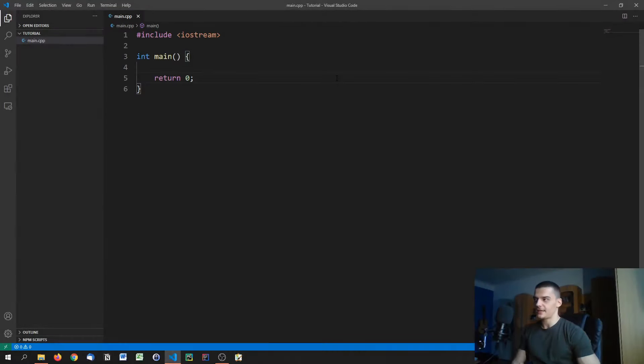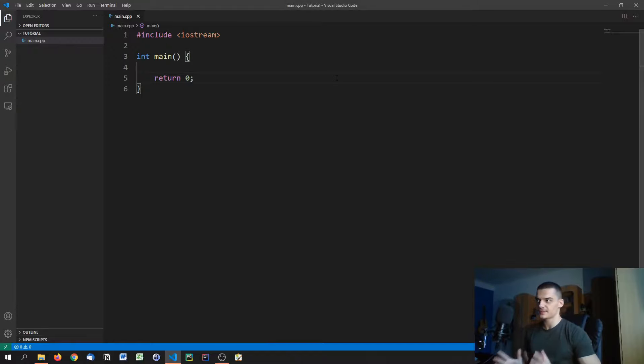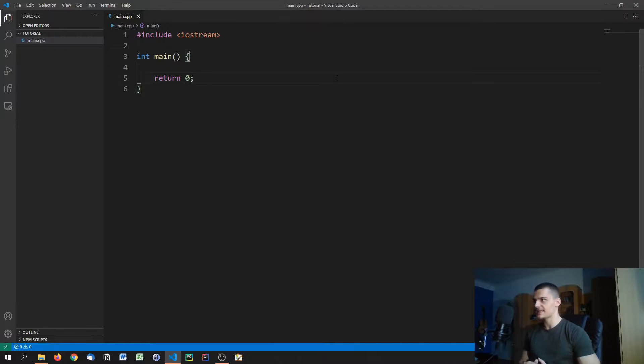The basic idea behind a header file is that we can include functionality from other source files. Imagine you have a big C++ application with tons of functionalities, tons of functions, constants, all of that.